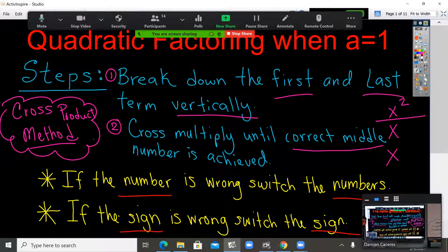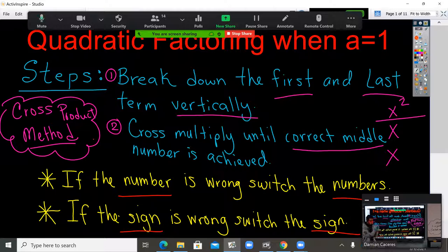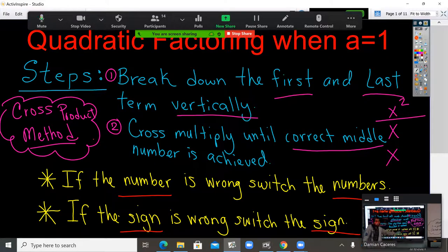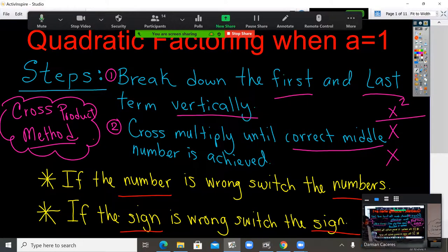Step 2: cross multiply until you get the correct middle number. However you set it up, you cross multiply. Whatever the answer is, if that is your middle number, you're done working. If you do it and the number's wrong, switch the number. If you do it and you get the sign that's wrong, switch the sign.